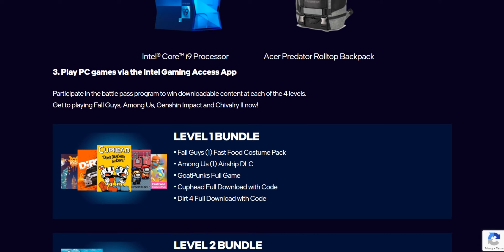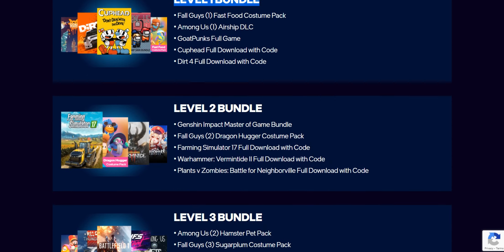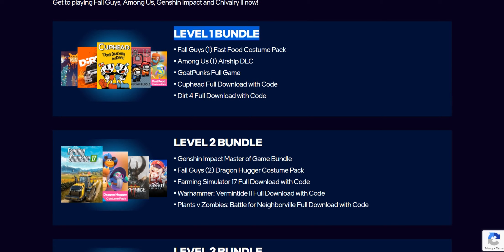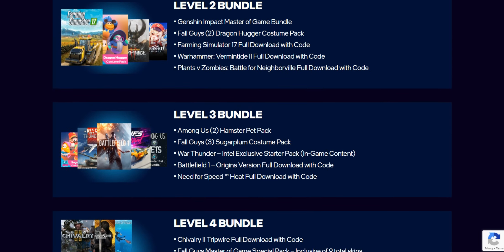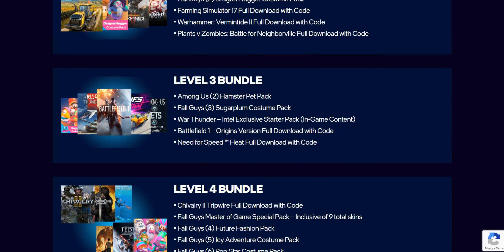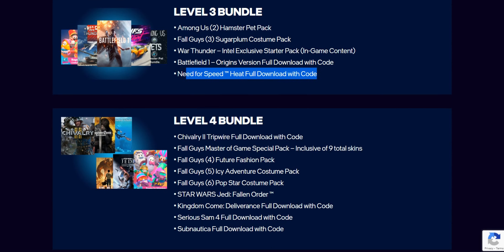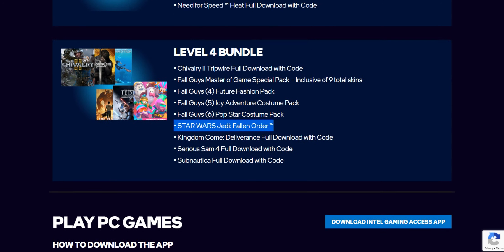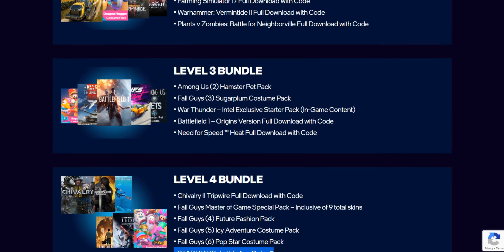Intel Gaming Access requires you to participate and play a lot of games, do a lot of surveys, and then you'll be reaching and crossing Level 1, Level 2, and so on. When you cross each level, there are certain rewards available. The games available include Battlefield 1, Need for Speed Heat — giving the full version — and Star Wars Jedi Fallen Order.